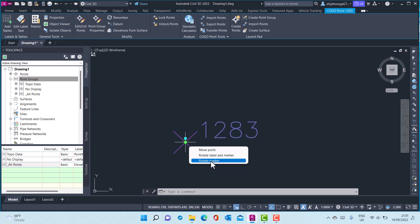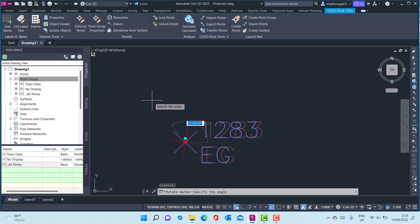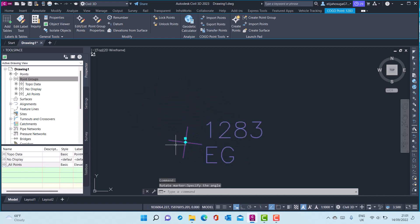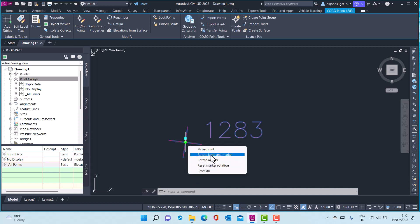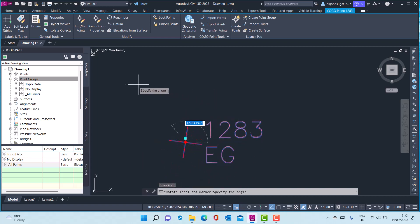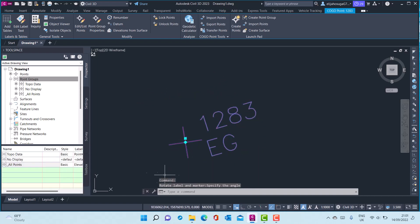Let's try to rotate the marker. As you can see, I can rotate the marker. Let's try another option — we can reset the marker. Let's try to rotate label and marker. We can do that also.